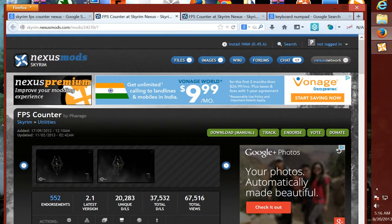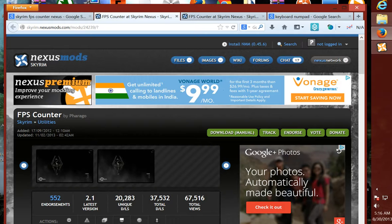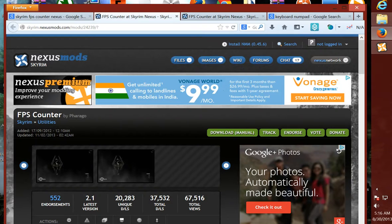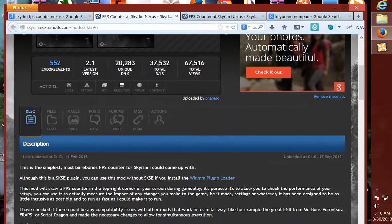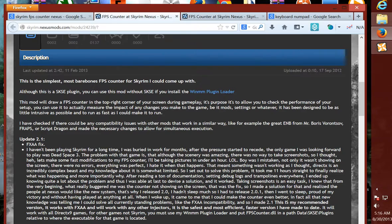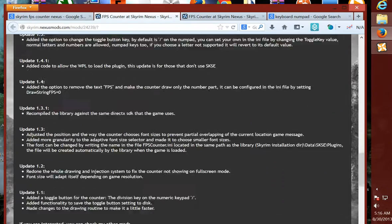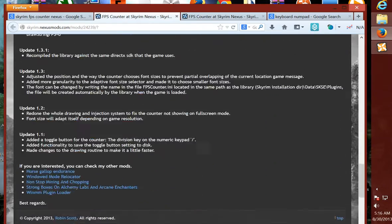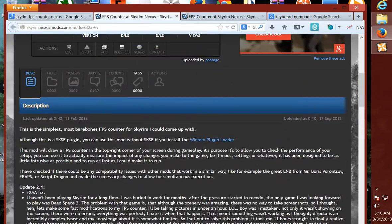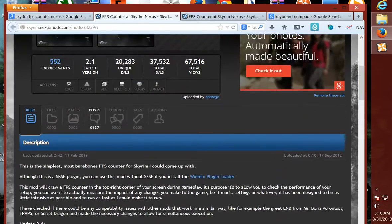We go up here. FPS Counter by Farago - I hope I'm saying that right. It's simple. It tells you everything to do down here, and there's nothing to it. I'll bring up a picture to show you what it looks like in the game.